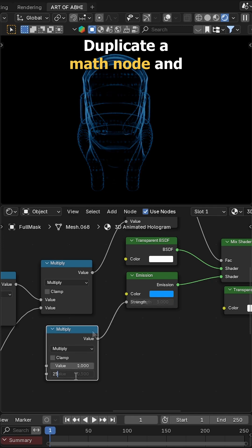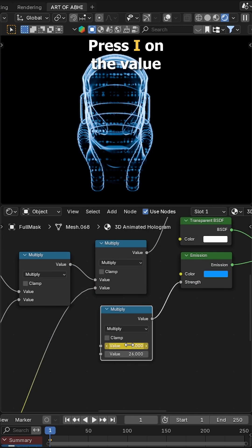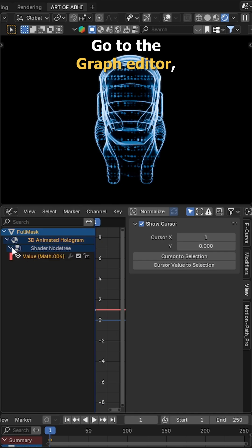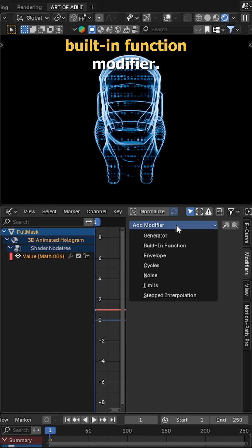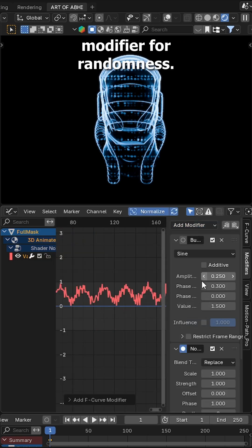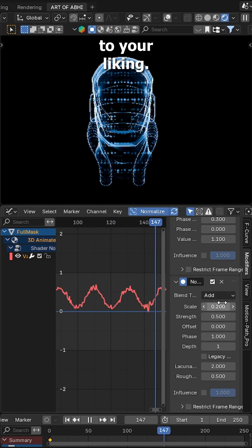Duplicate a math node and set it up like this. Press I on the value to keyframe it. Go to the graph editor, select the value curve and add a built-in function modifier, then add a noise modifier for randomness. Adjust the board to your liking.